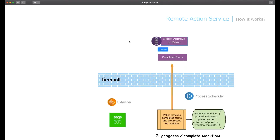On a regular basis, this is how the data comes back into Sage 300: the Polar runs. The Polar is an Extender script that pulls the completed forms to progress the workflow. Progressing the workflow may complete it or may just take it to the next step.